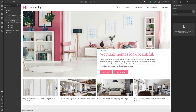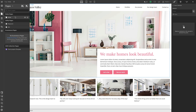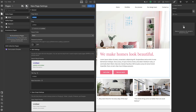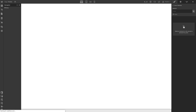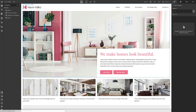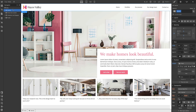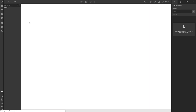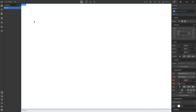The first instinct might be to go to the pages panel and create a new page — that would be correct. Let's create a portfolio page, which starts completely blank. Now if we go back to the homepage, we could just copy and paste the nav bar and footer. But here's the problem.